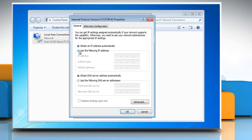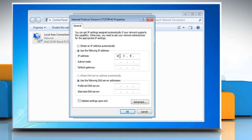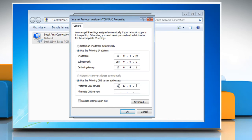Select 'Use the following IP address' and type in the desired static IP address. Click the subnet mask field to automatically populate it. Then enter your router's IP address in the default gateway field and fill in both the DNS server addresses.